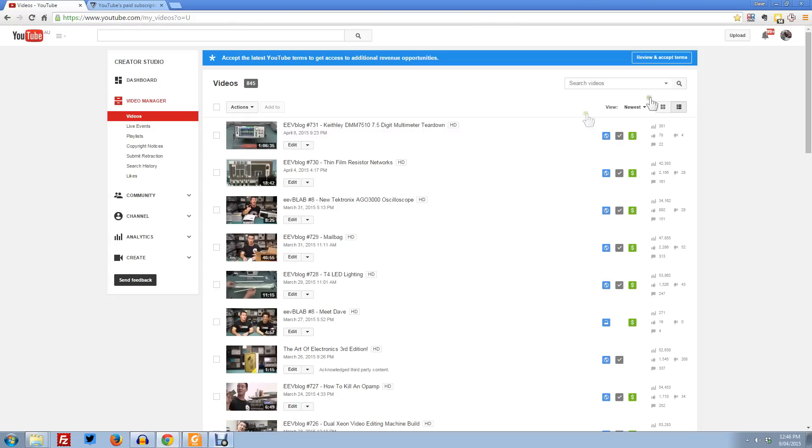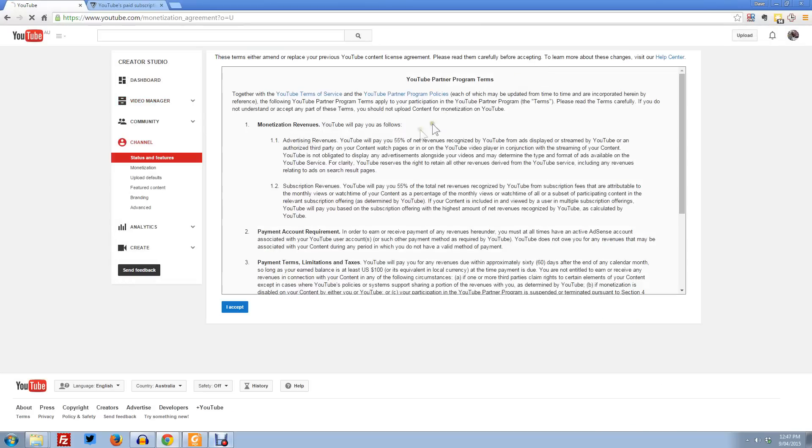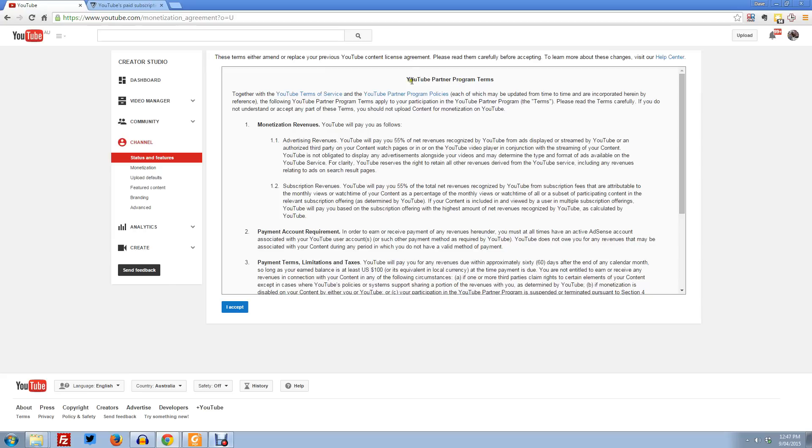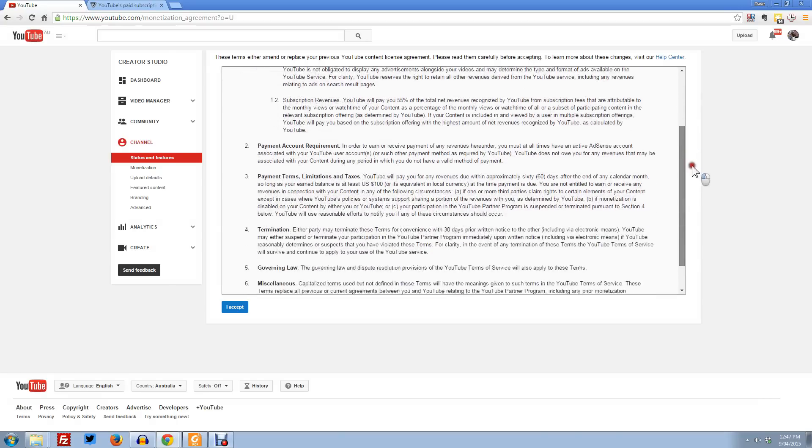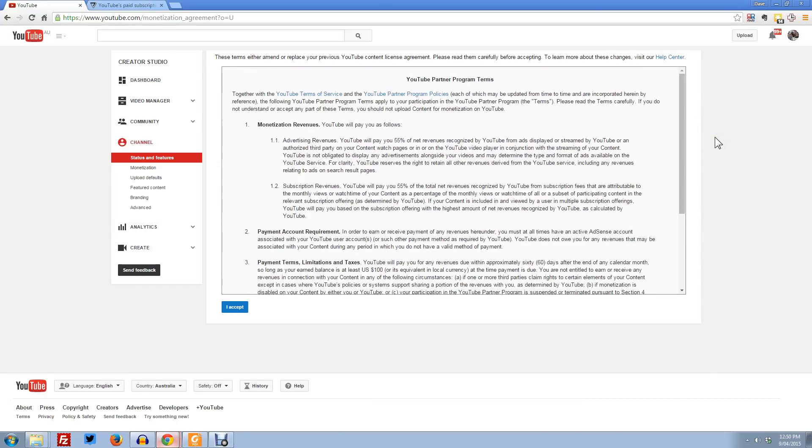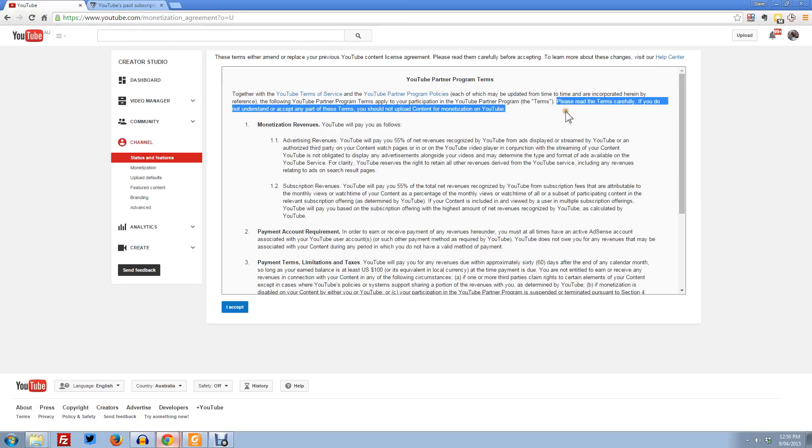Maybe I can't test that today. I'm going to review and accept the terms. I noticed how the wording, you can't review and decline. These terms either amend or replace the previous YouTube content's license agreement. Please read them carefully before accepting. There's not a huge amount there. Well, it seems to be there's no ability whatsoever to decline this thing. But they tell you, please read these terms and conditions carefully. If you do not understand or accept any part of these terms, you should not upload content for monetization on YouTube.